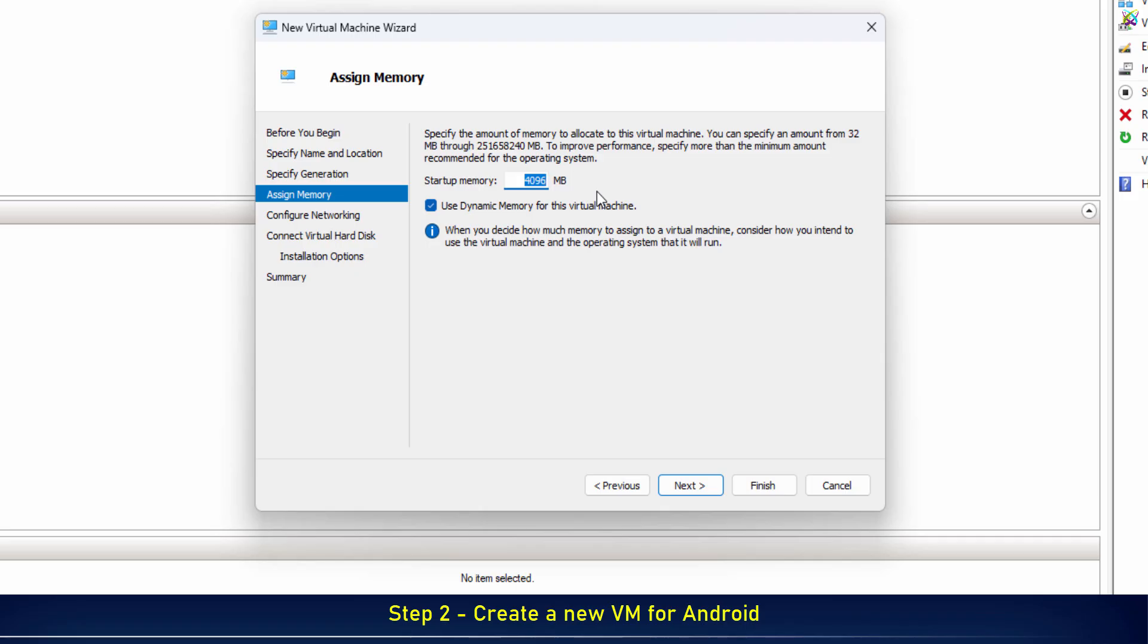Next, set the RAM for your virtual machine. Adjust it according to your PC's capacity.